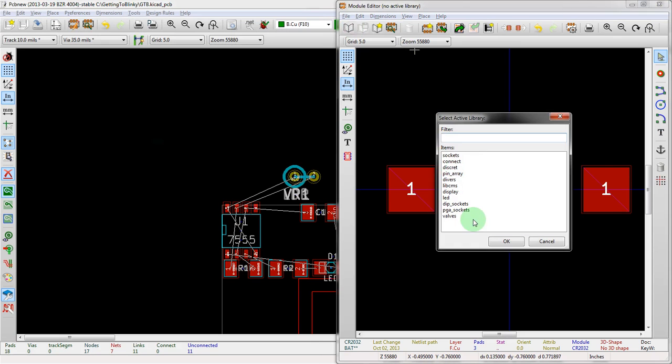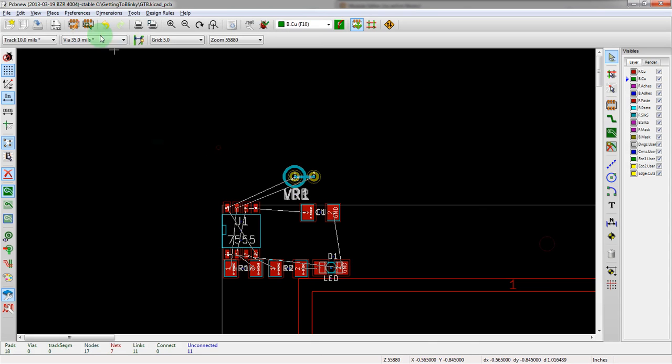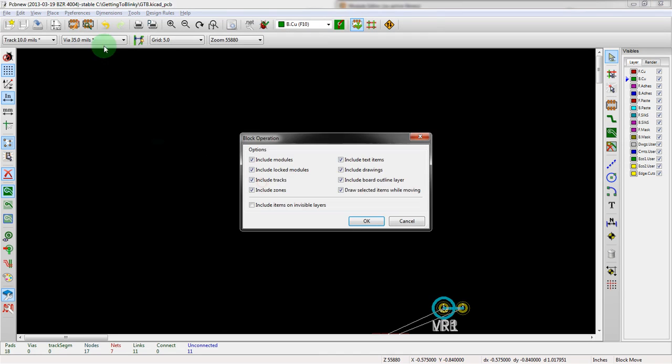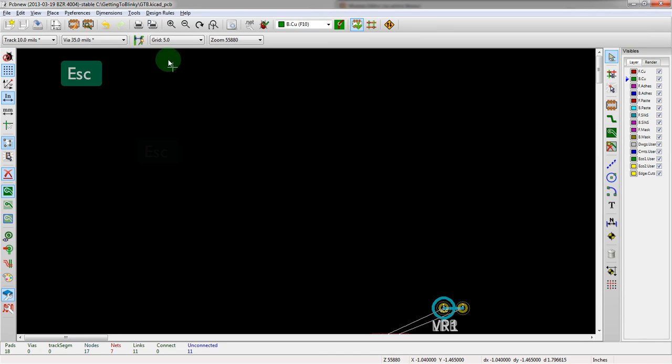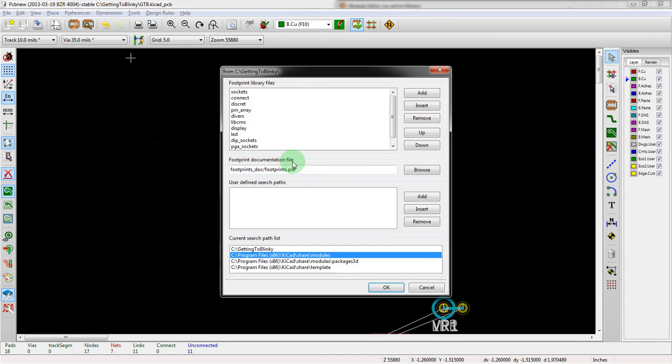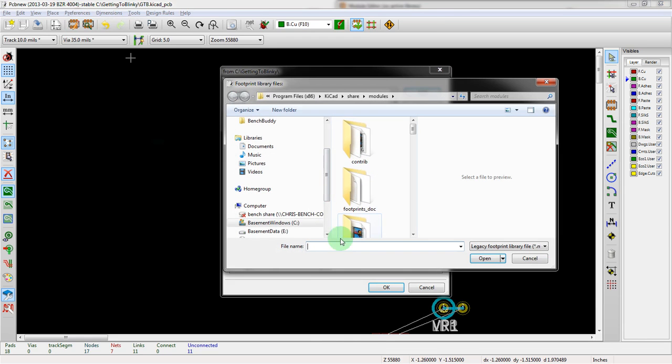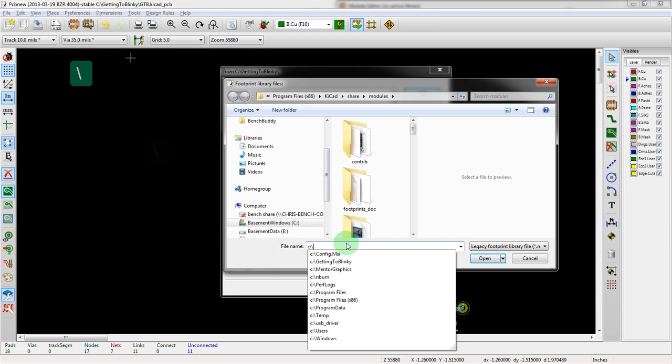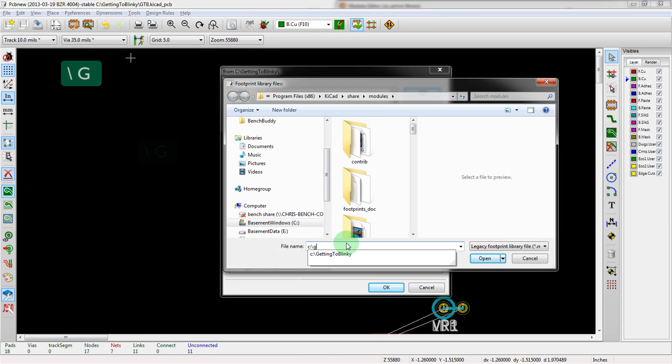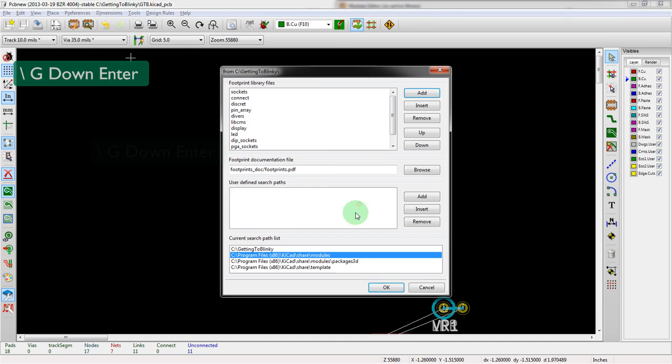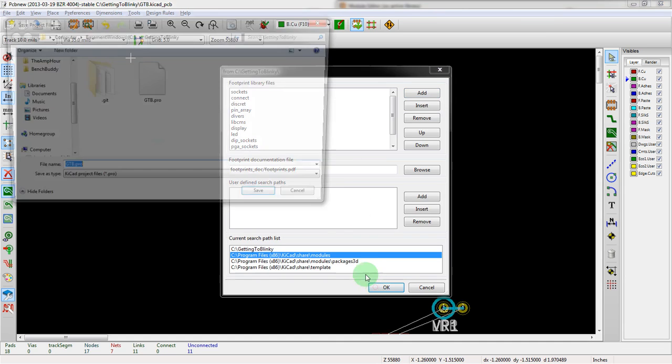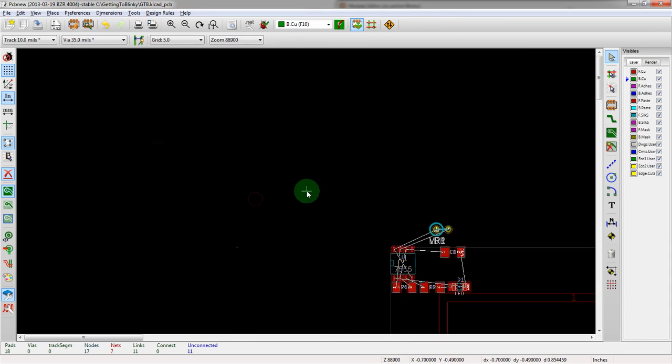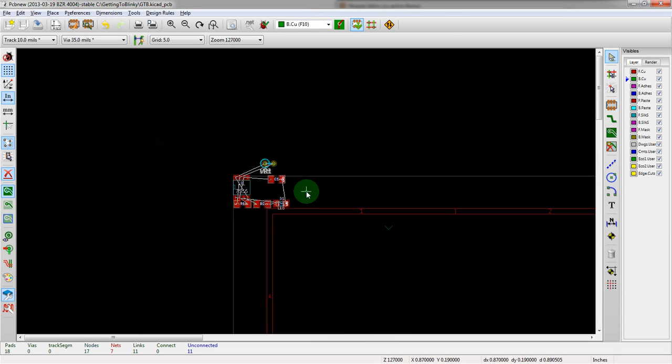Select active library. We can't select it because it's not there. But we should be able to add it from that location we were just using. Library, add. C, GTB, getting to blinky. And there it is. That will make you, so whenever you add a new library, it will ask you to add, save your project. Which we did.